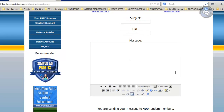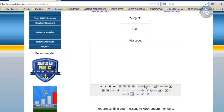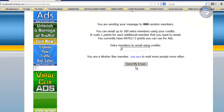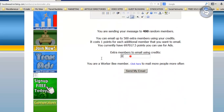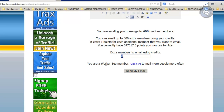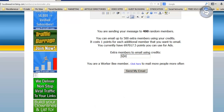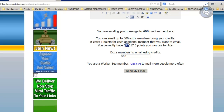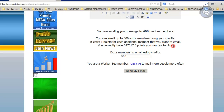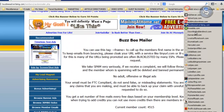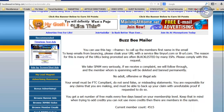It's a simple form: subject, URL, your message. Some sites will let you have a link inside the message, some won't. Some will give you formatting options, some won't. Once you fill everything out, you can email up to 500 extra members by using credits. Right now I have about half a million points, which is great. Once you're done, go to the next site, then the next one, and the next, until you're done for the day.